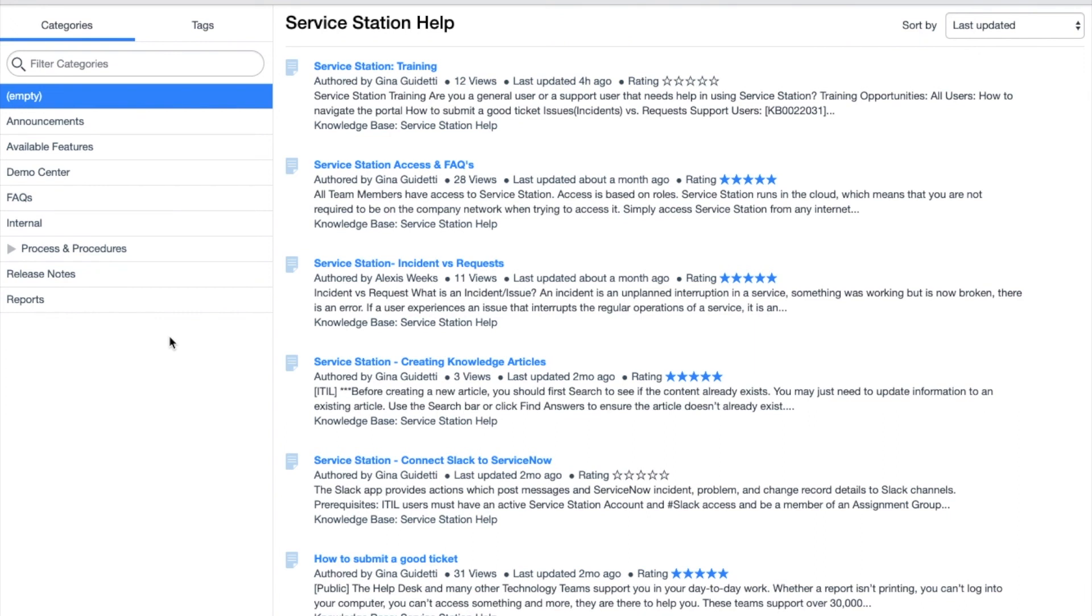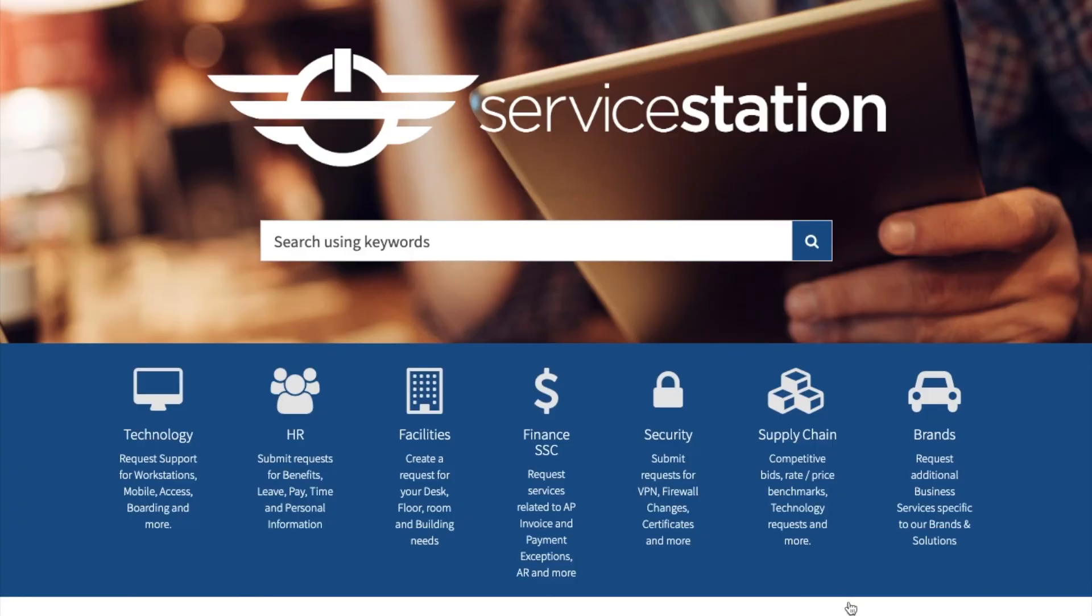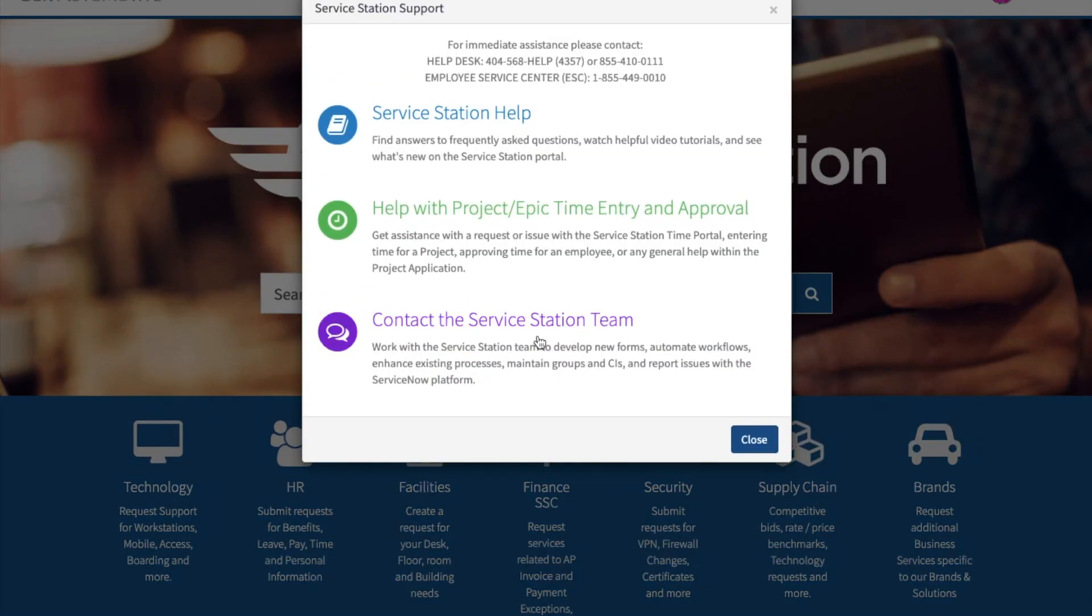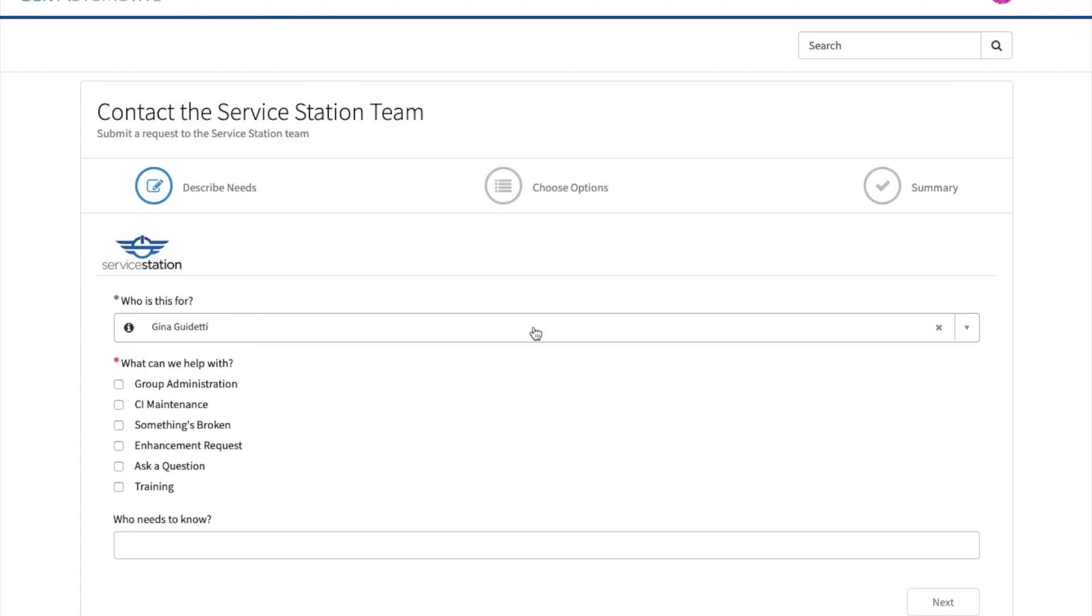If there's information that is missing that you would like to see, please go to the portal and contact us by clicking the contact us button at the bottom and select contact the service station team. Thank you for watching.